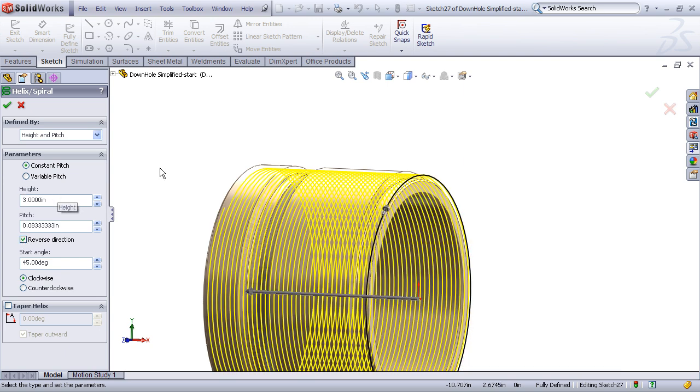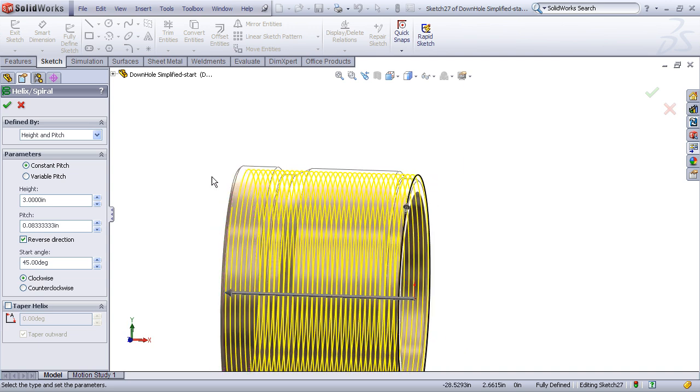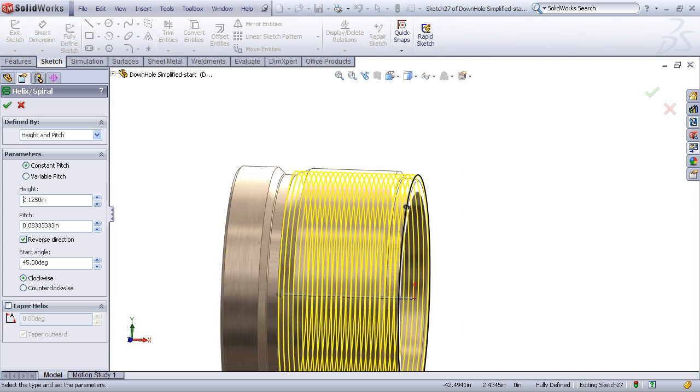We need to enter the length or height of the threads as well. I know that my overall engagement is a little over 2 inches, so I'll enter, say, about 2 1/8. That looks pretty good.